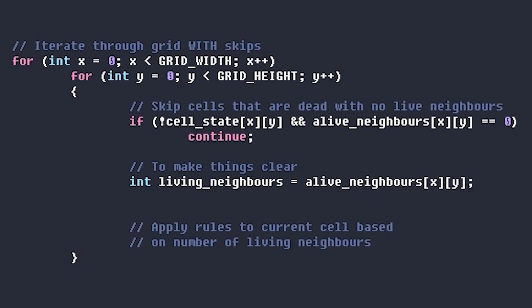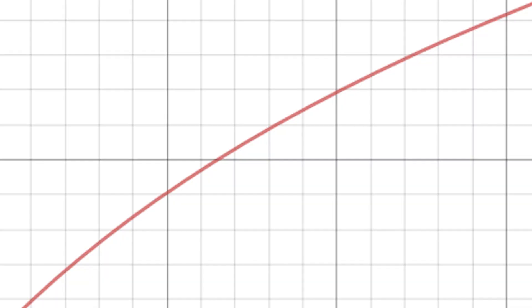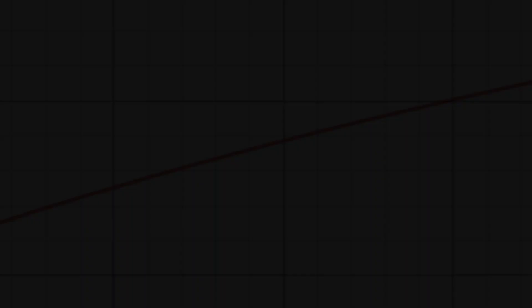What's even better is that our program will get faster the further through the simulation we go, because the number of cells we can skip increases. This is because the number of dead cells with no neighbours — the ones we skip — increases from the first generation until it reaches an equilibrium. We now know how we're going to implement it, and we'll come back to that as we're writing the program, since there are some additional optimisations we can do.